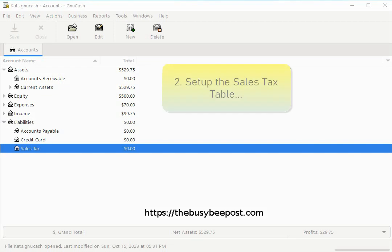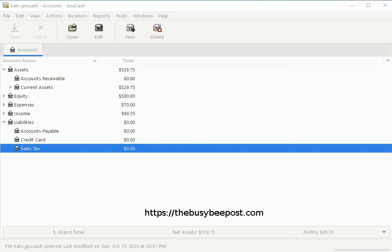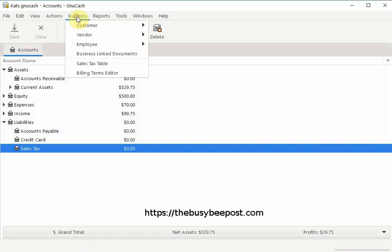Next we need to set up the sales tax table which we will use to specify the amount we are required to collect from the customer by selecting business on the menu bar and then sales tax table.